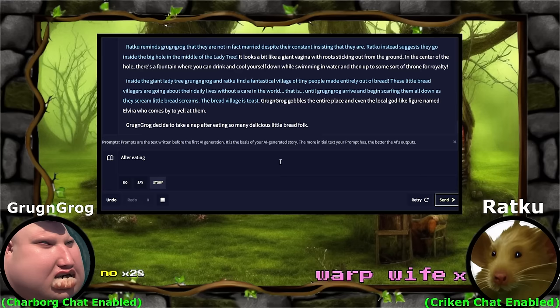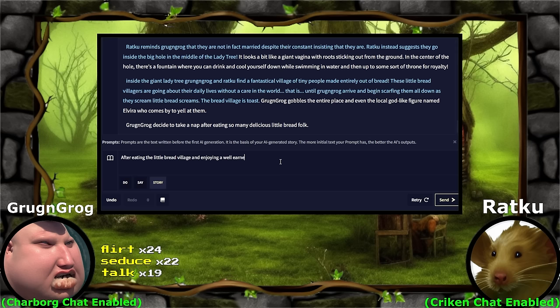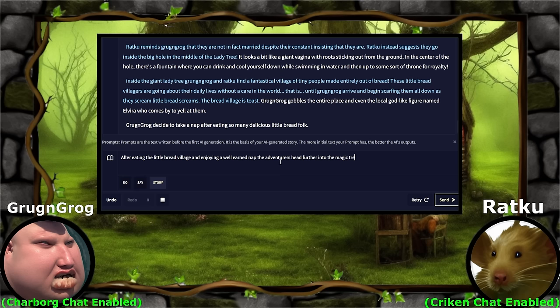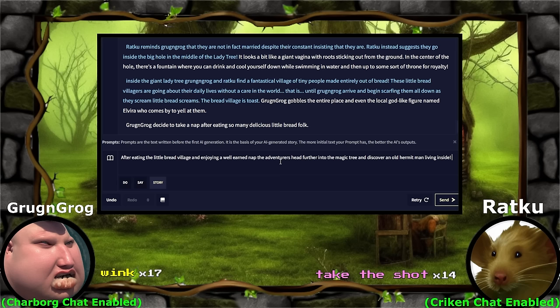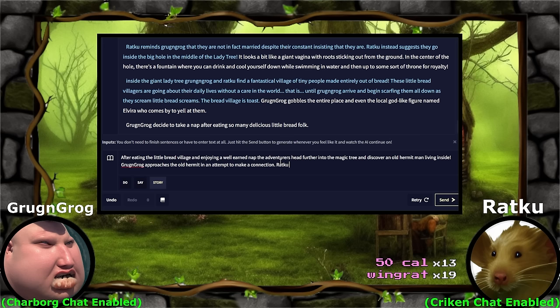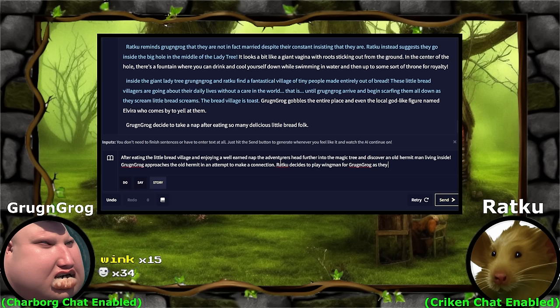After eating the little bread village and enjoying a well-earned nap, the adventurers head further into the magic tree and discover an old hermit man living inside. Take the shot. Grog and Grog approaches the old hermit. Wingman. Oh, you're going to be the wingman, Ratku? I like this. In an attempt to make a connection, Ratku decides to play wingman for Grog and Grog as they wink. This is going to work out, Grog and Grog — I'm feeling really confident.